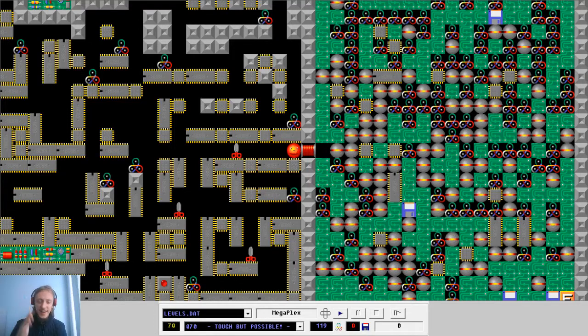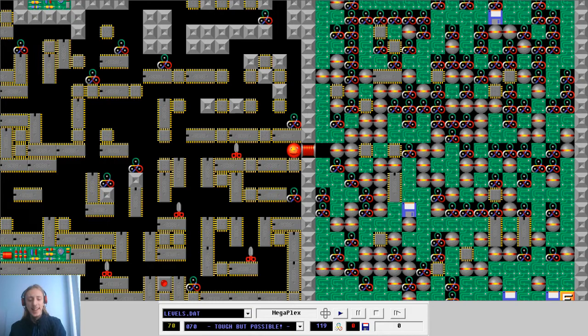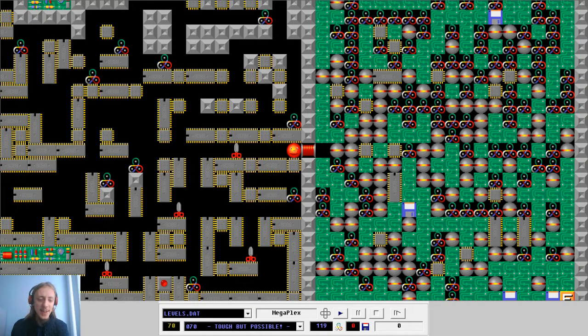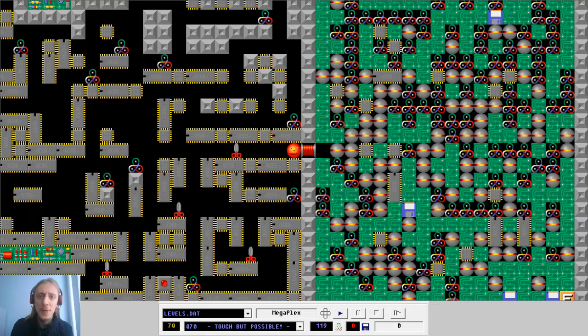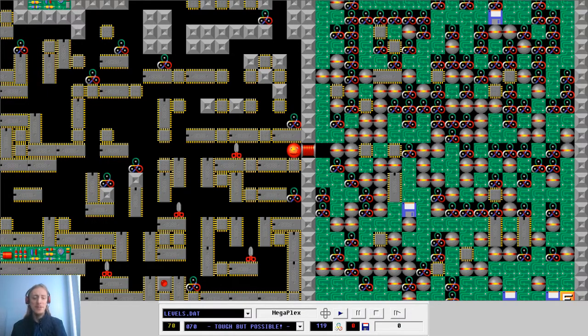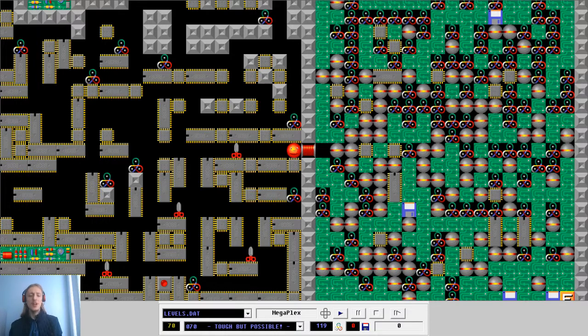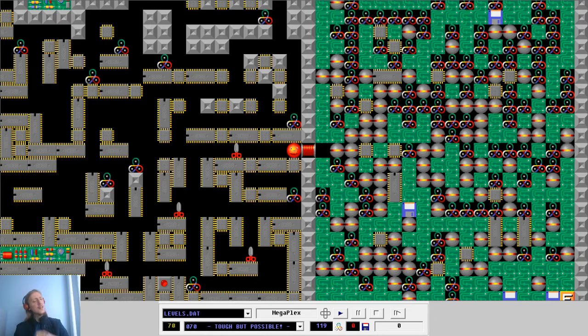Hello everyone and welcome to another part of a Superplex Let's Play series. So this time around we are dealing with level number 70 and it's called Tough But Possible. Of course it's possible because Mr. Ultimate is on the mission. He's on the mission to complete the level and he's not afraid of any kind of challenges.